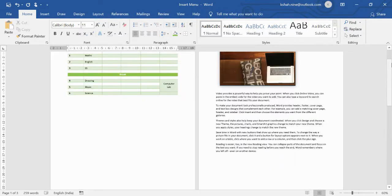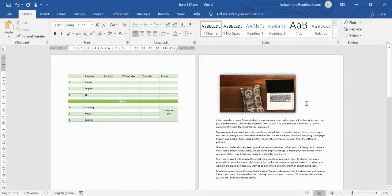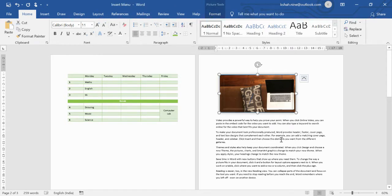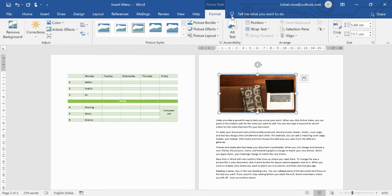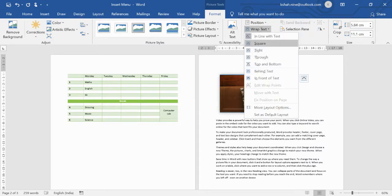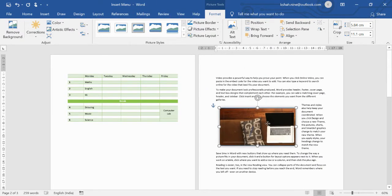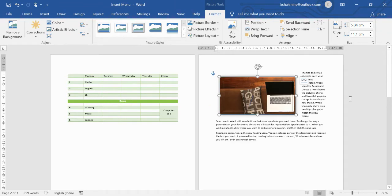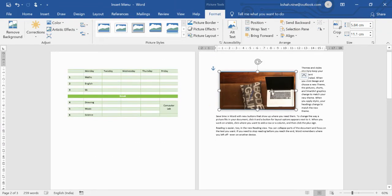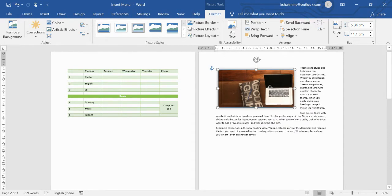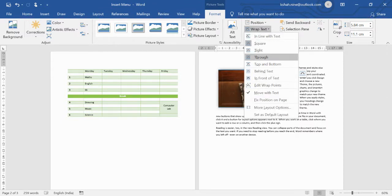To position the picture within text, select the picture, go to the Format option, and use Wrap Text. For example, choosing Square allows you to move the picture freely and arrange it alongside the text. You can fine-tune the position carefully to align the picture with your content.